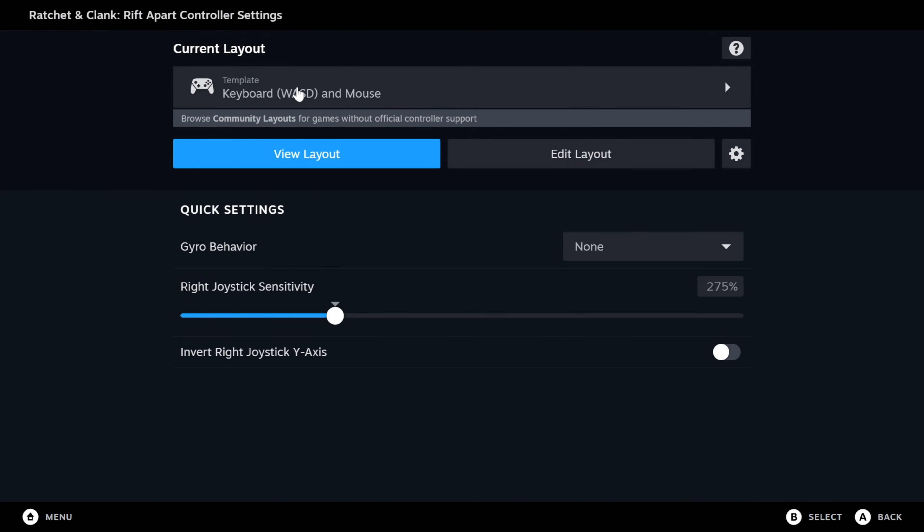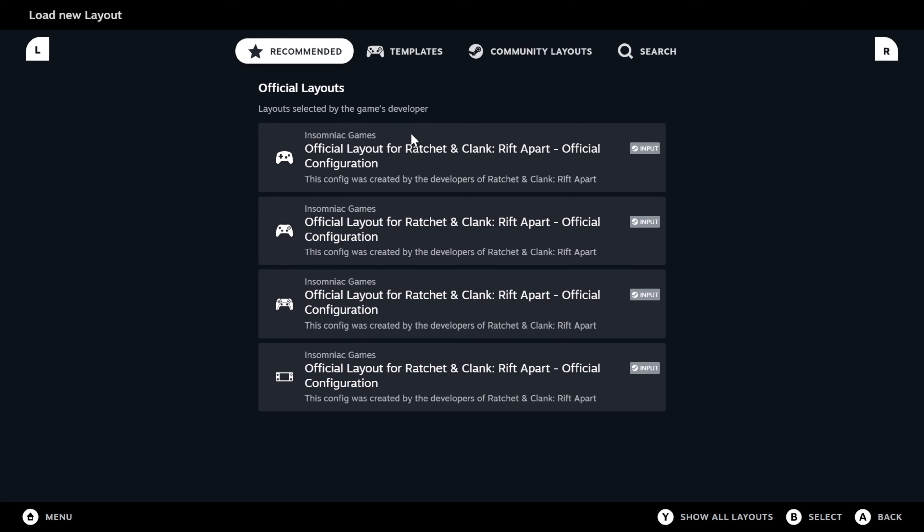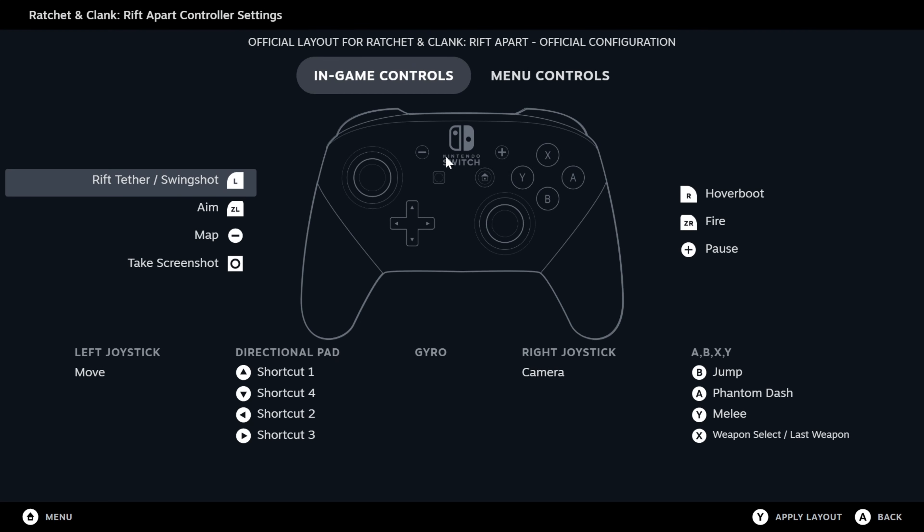So right now it's defaulting to the keyboard and mouse. We want to change that to the official configuration for Rift Apart. This is the controller button layout, not the keyboard layout. So hit apply.